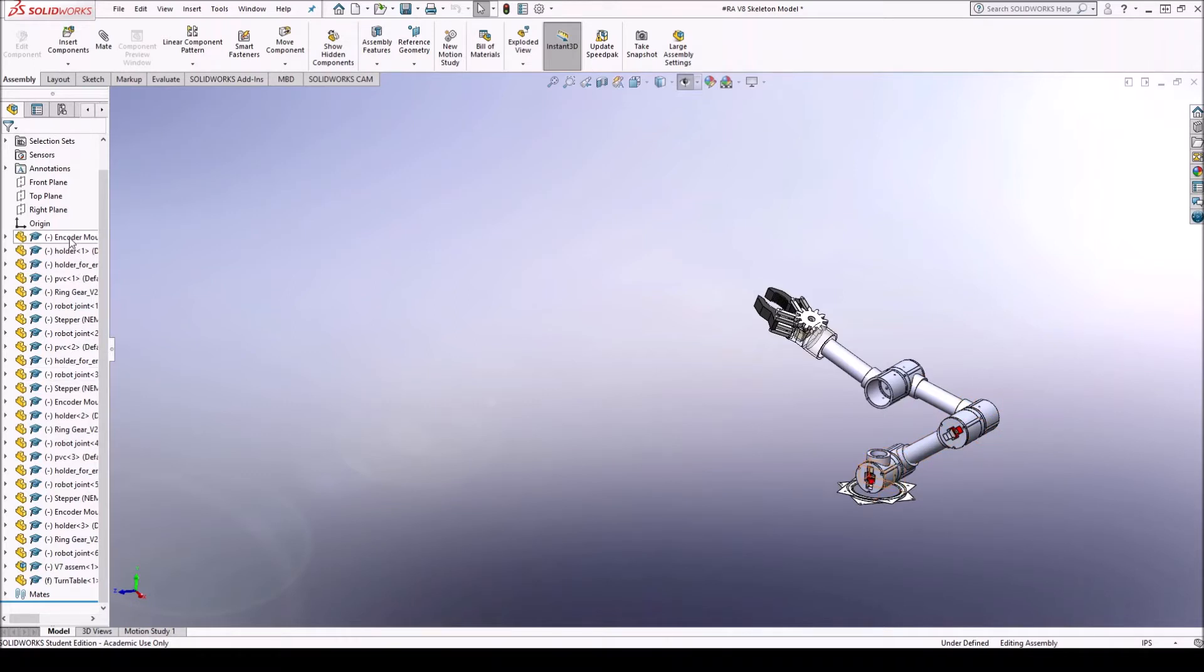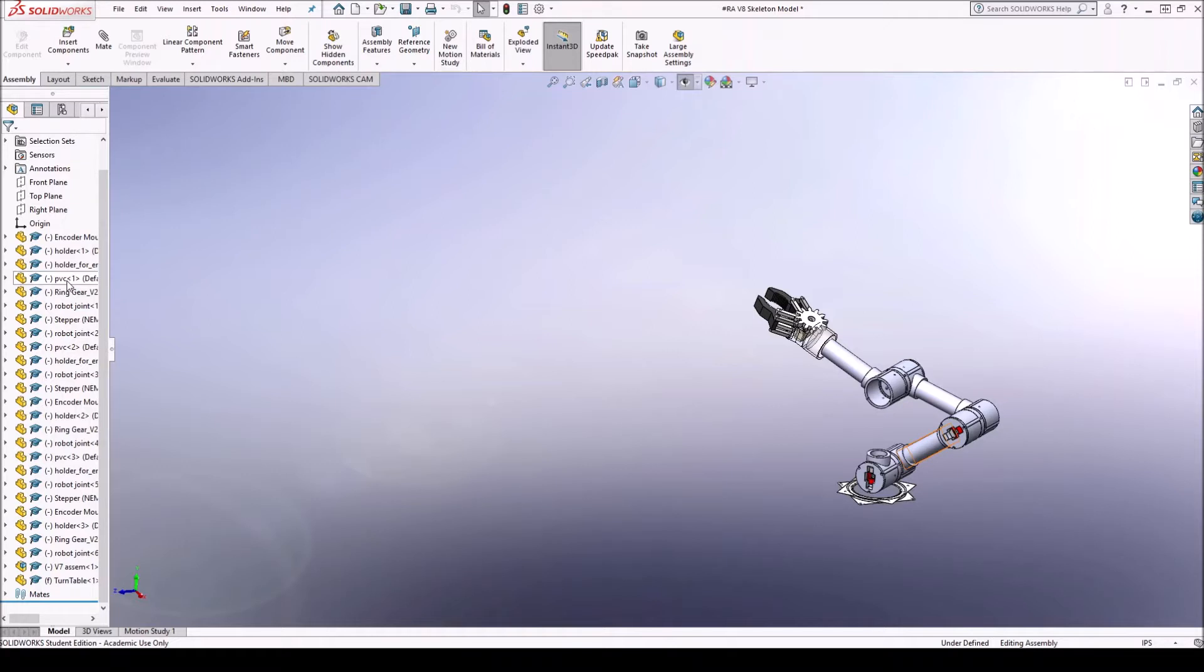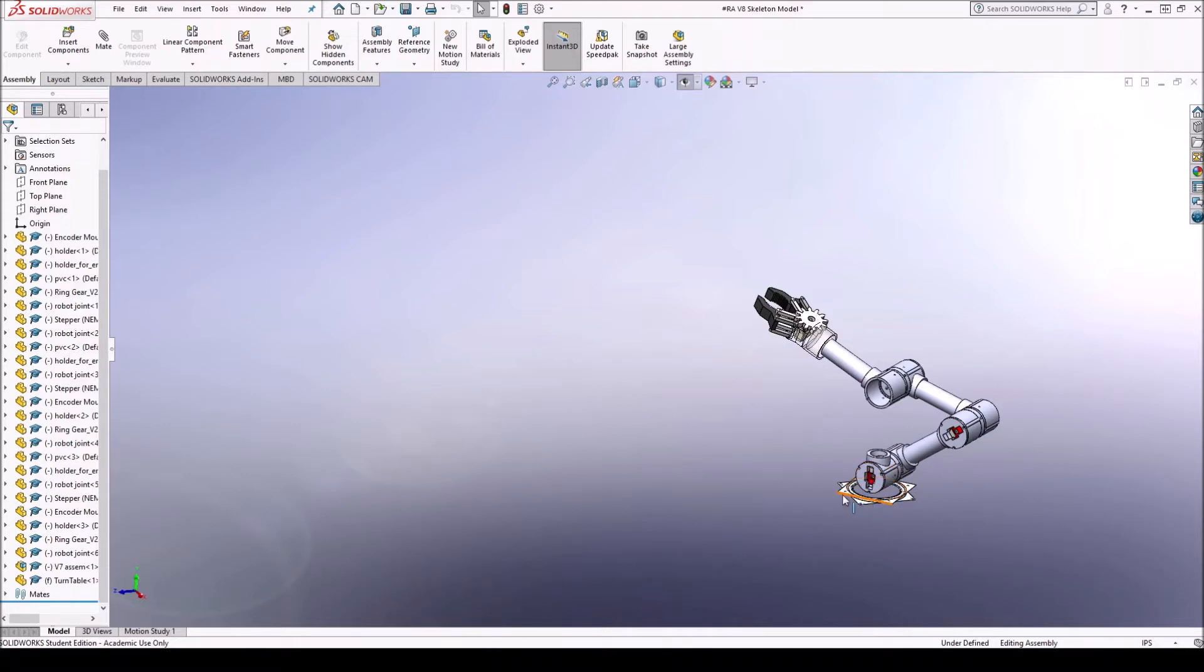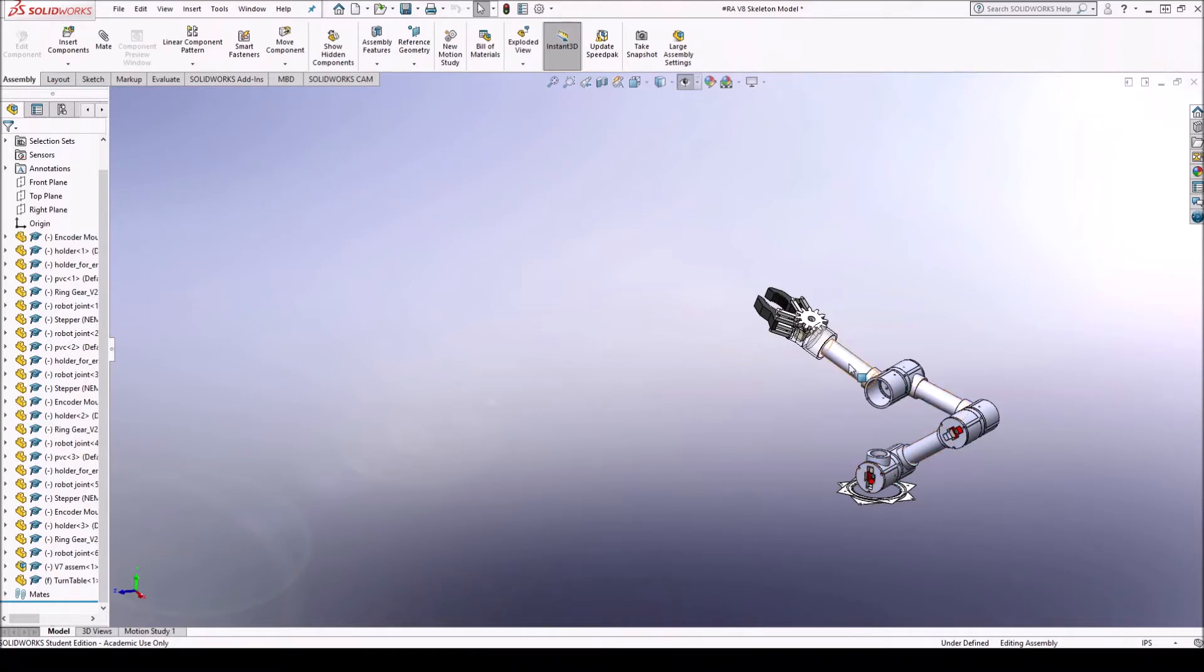So what I recommend doing is saving all of these parts into sub-parts or groups. So here in my case I want to have four parts, one for each link. So for example we would have one part that would consist of only this base, this rotary table. Then this would be our first link, this would be our second link, third link, fourth link, and then finally the end effector.